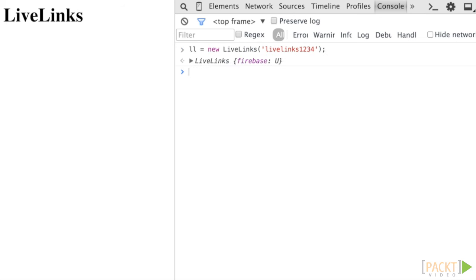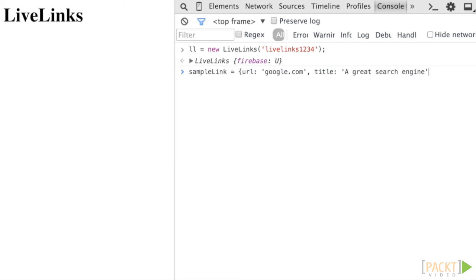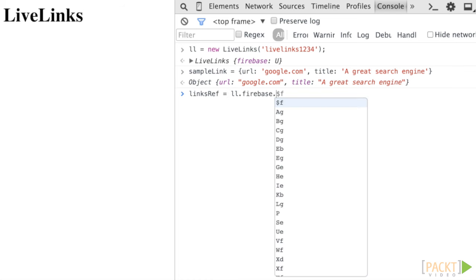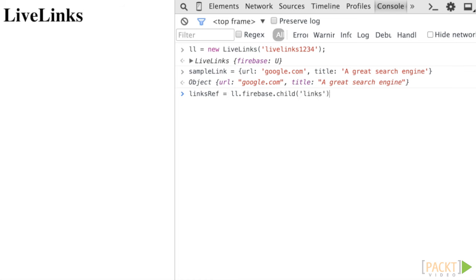We'll be using the push method to add data because our reference is a list object. Get a Firebase reference by instantiating a Firebase object with the links location, create a sample link object and assign it to a variable. For example, using the Firebase reference, call the push method and pass it the sample link object we created above.